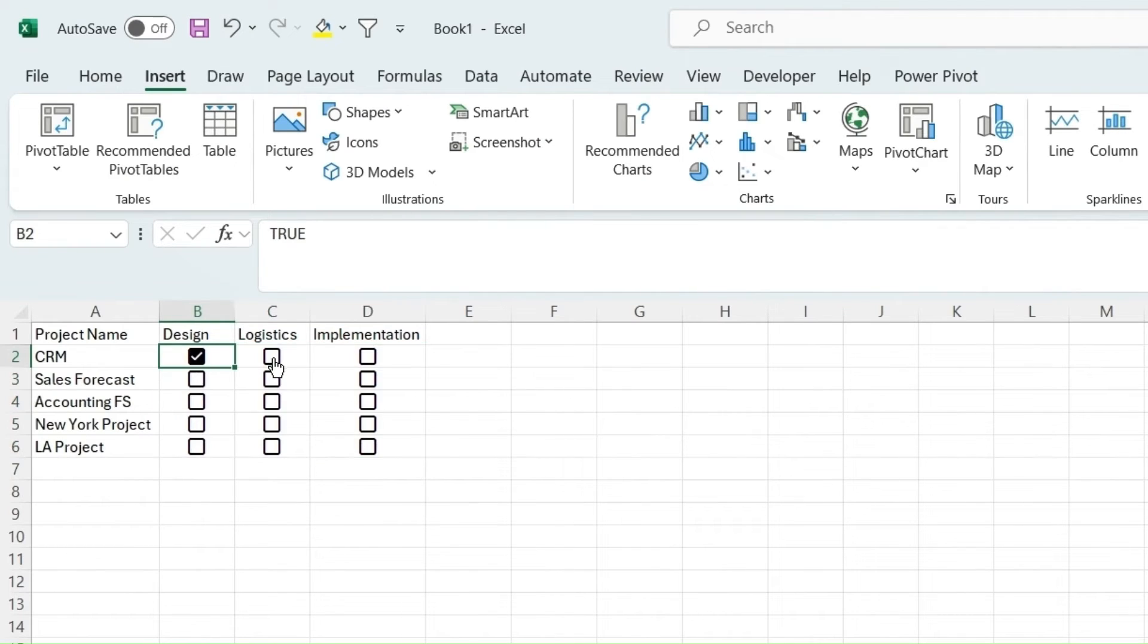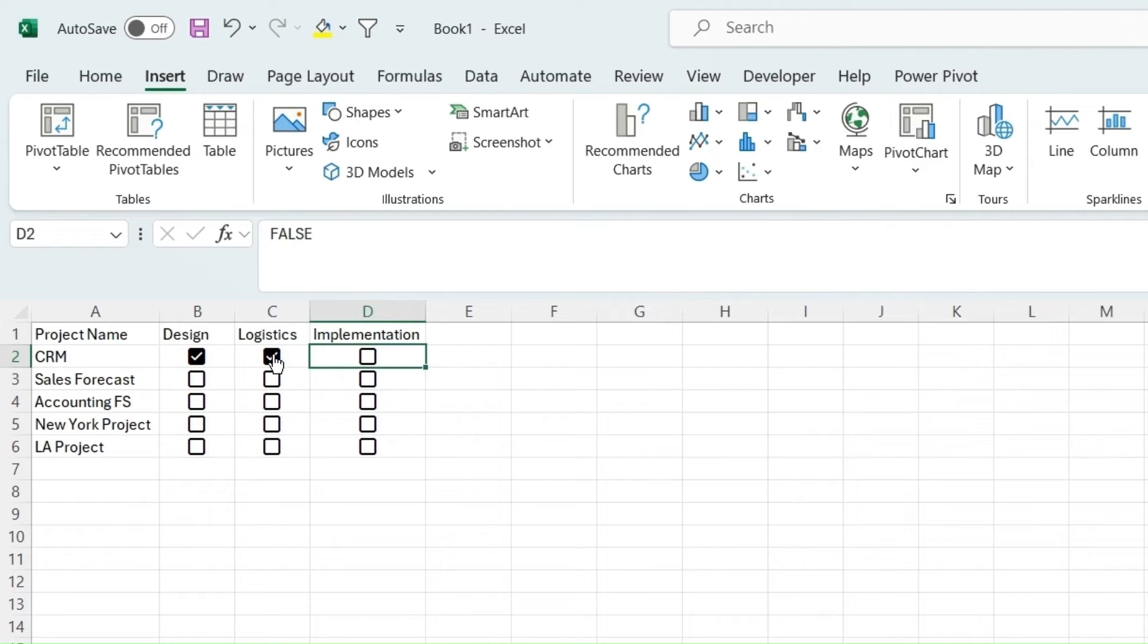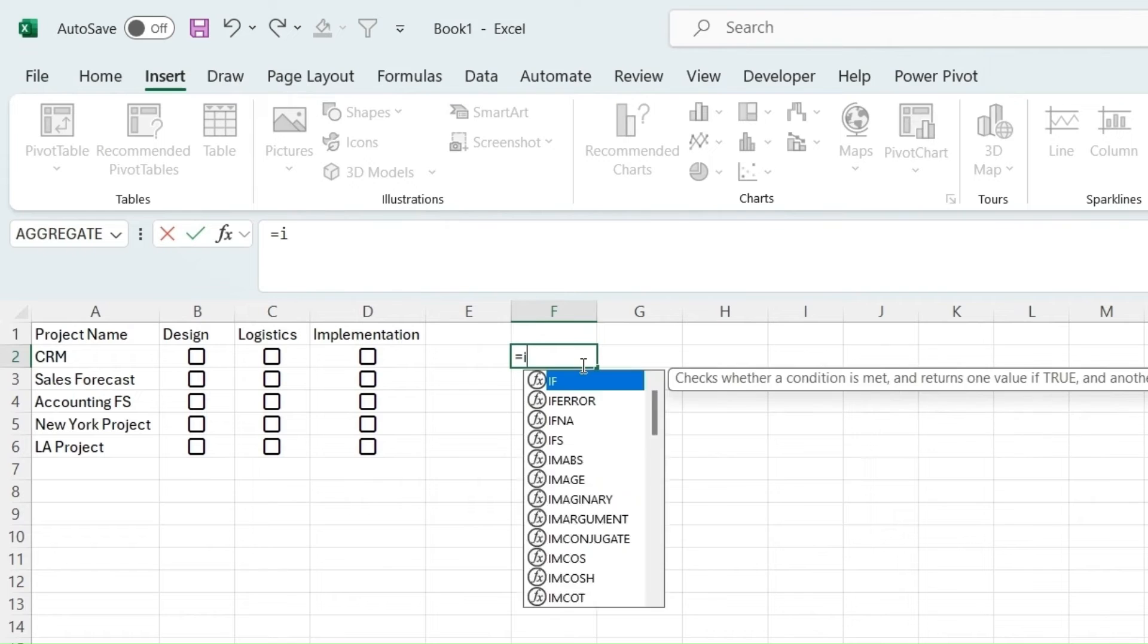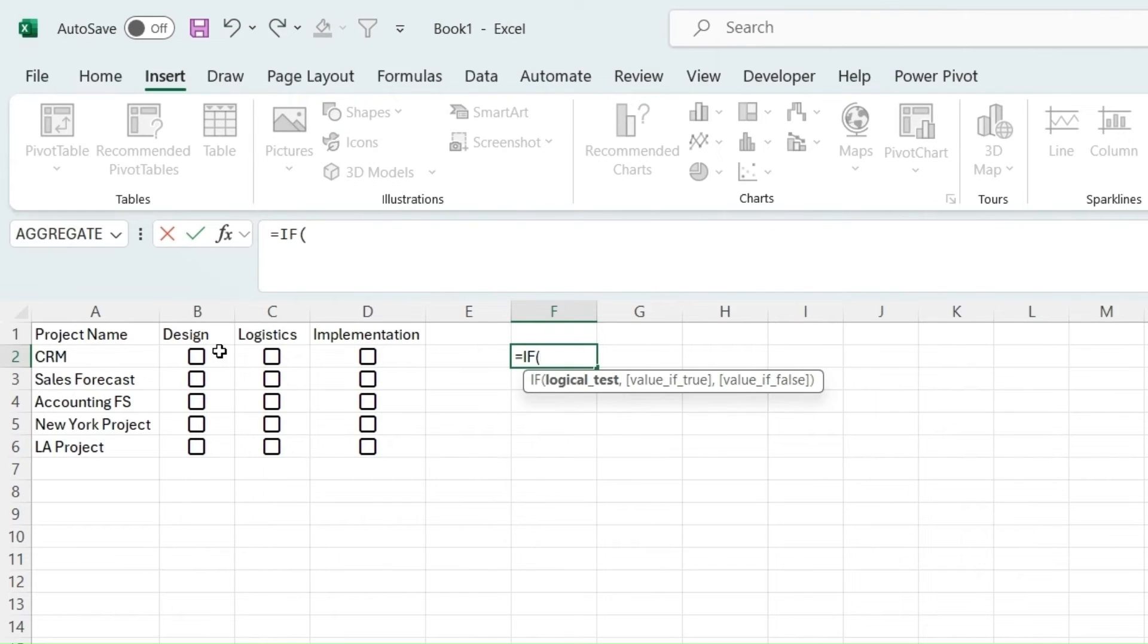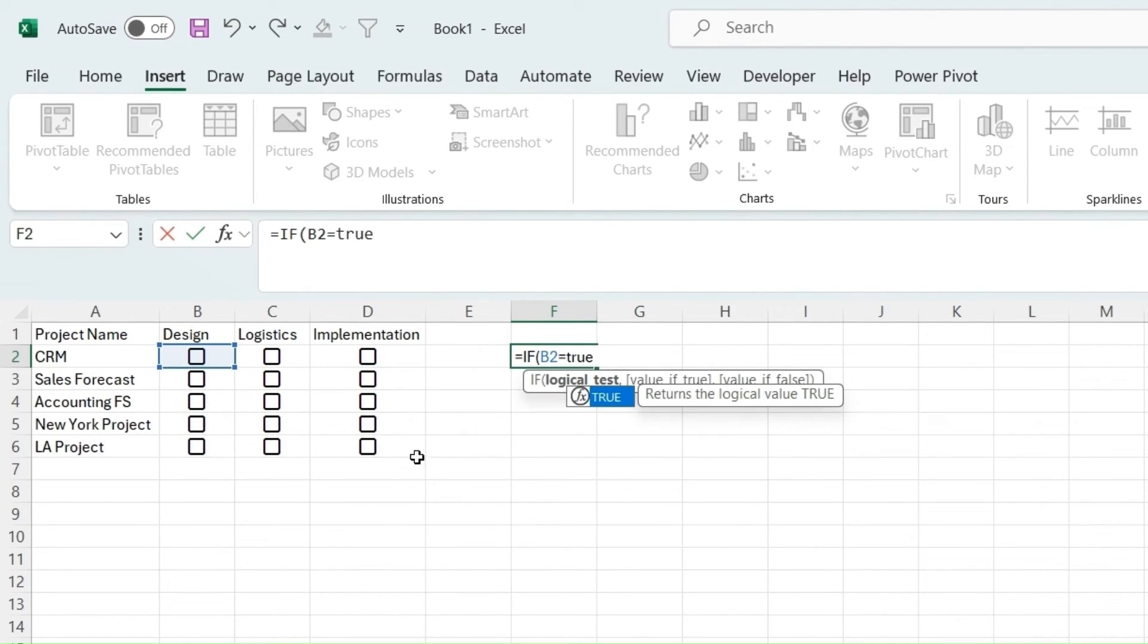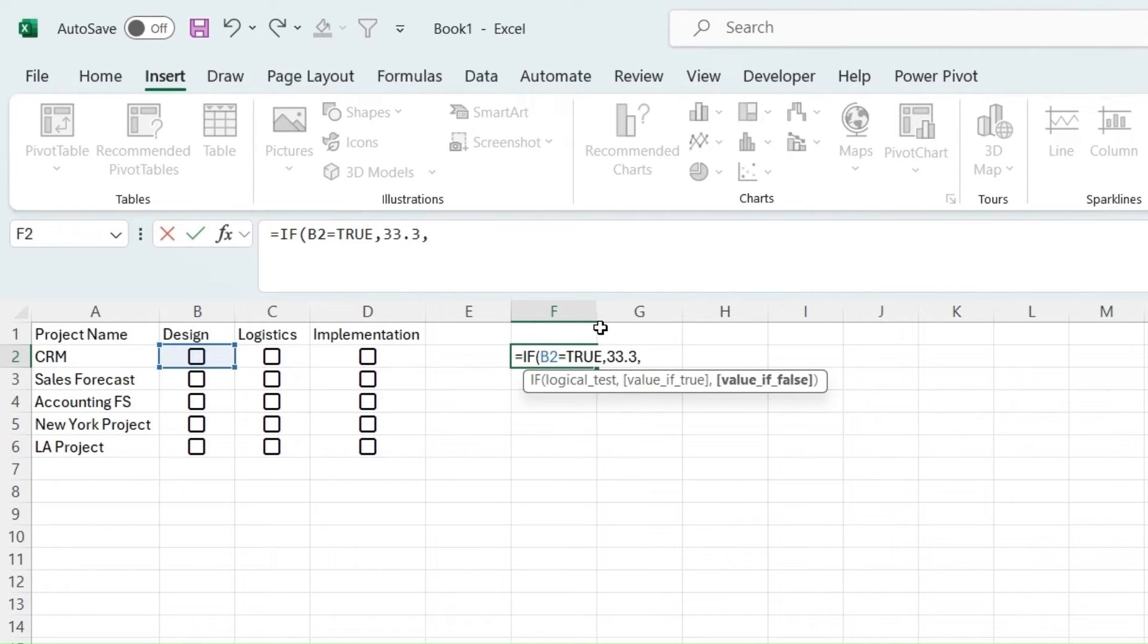They have a value of false, and whenever you hit it, it equals true. So it means we could do a quick formula like this. We could do equals if this is equal to true, the value of true, we could do since there's three of them, 33.3, and if it's false, we'll just do zero.